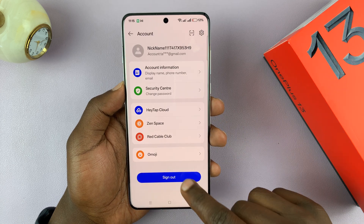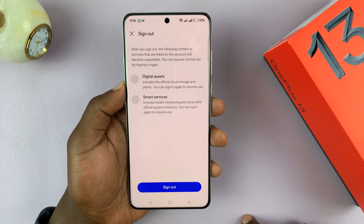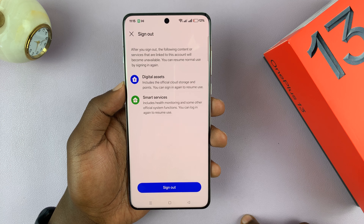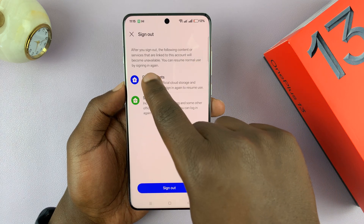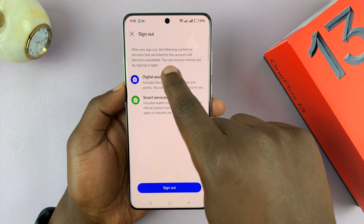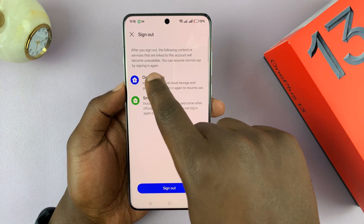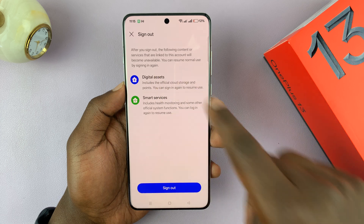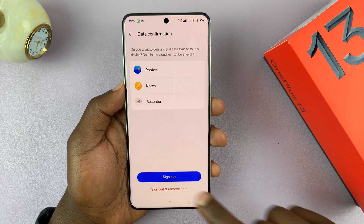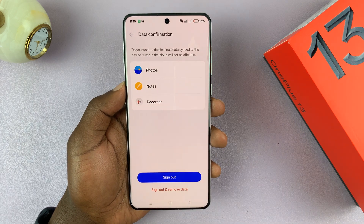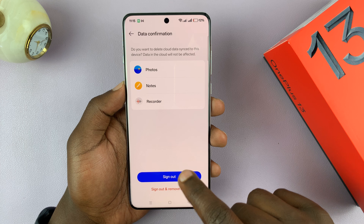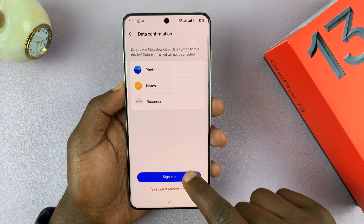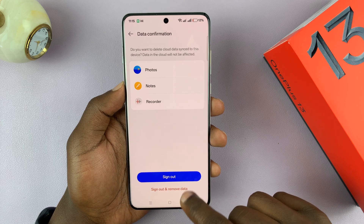Now you'll have the option to sign out. Tap on it, and it's going to ask you that after you sign out, the following content services linked to this account will become unavailable. Confirm by tapping Sign Out, and confirm once again by tapping Sign Out.